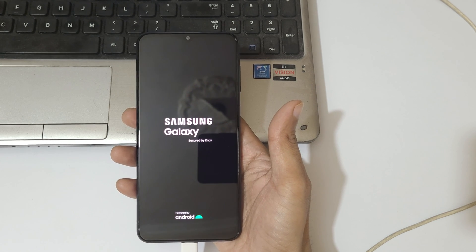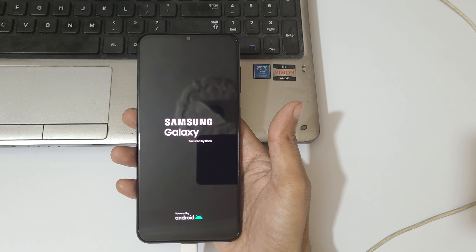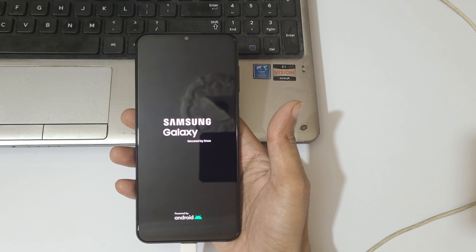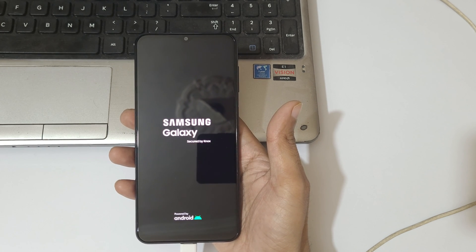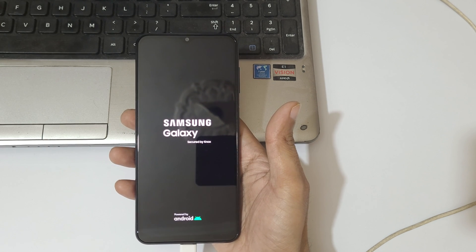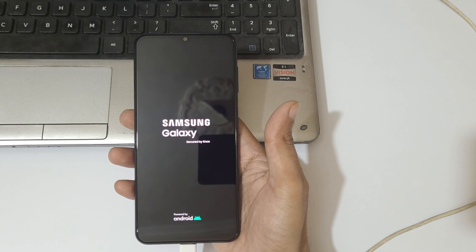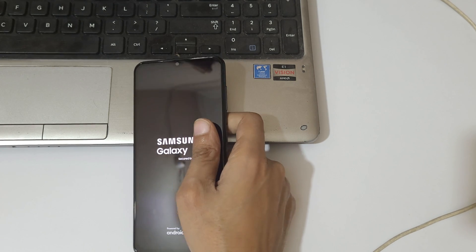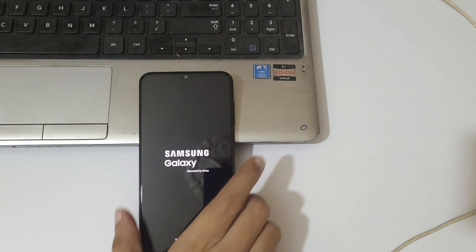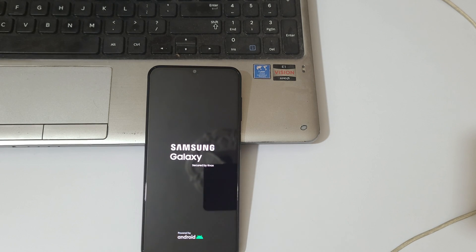So guys this is the method to hard reset Samsung Galaxy F13 smartphone easily. Thanks for watching if you have any questions about this video let me know in comment section below. Please like share subscribe and click on bell icon for the latest updates.